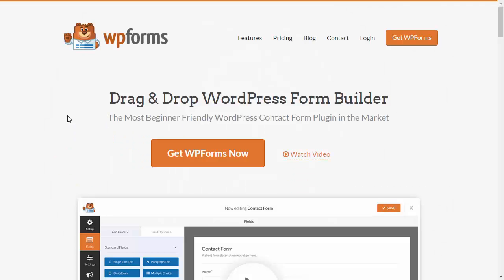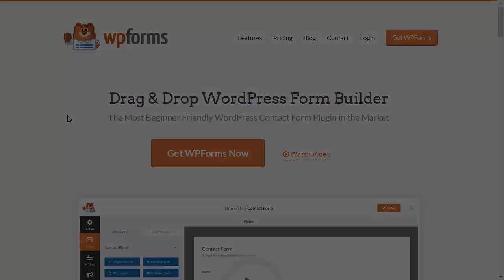Hey there and welcome to WPForms. In this video I'll walk you through how to set up conditional logic using AND or OR conditions. The conditional logic add-on allows you to show or hide certain fields based on user input. If you're ready, let's get started.